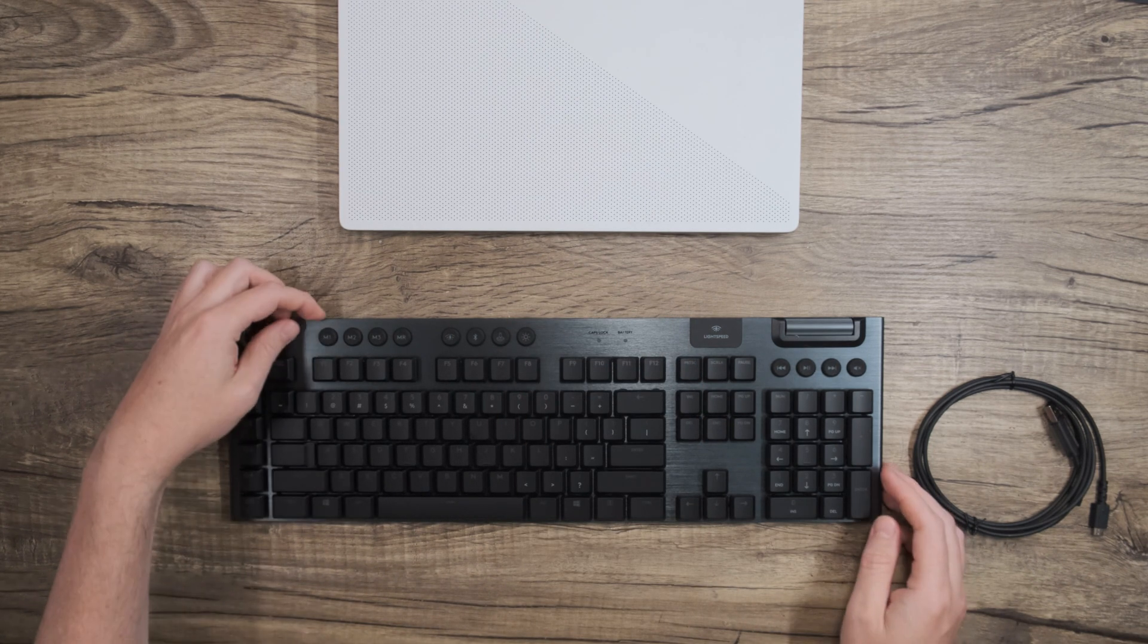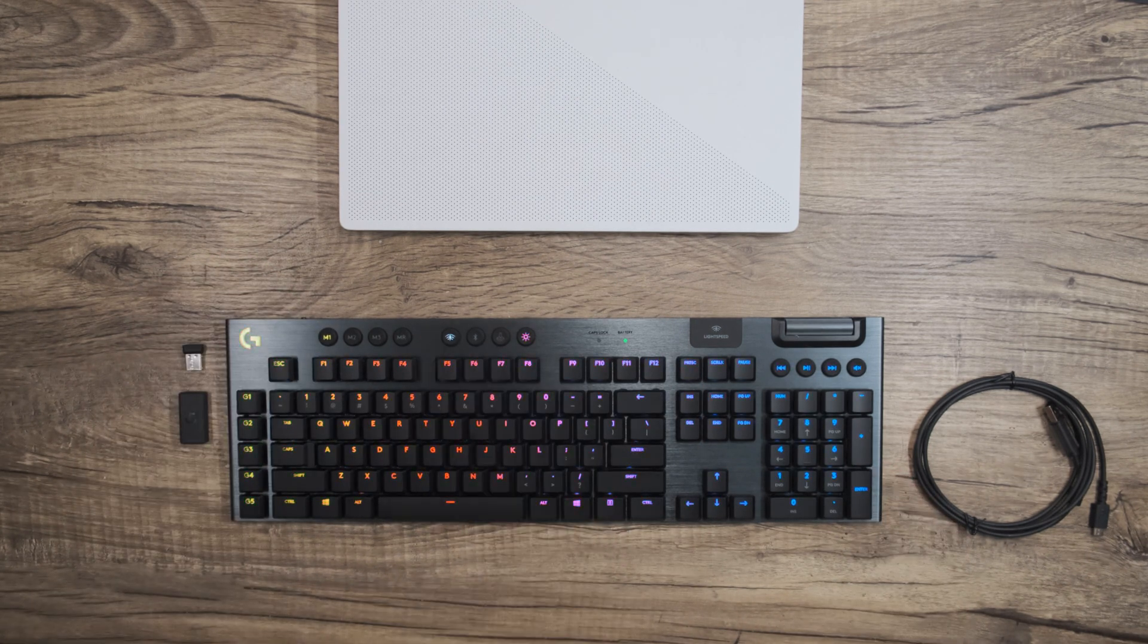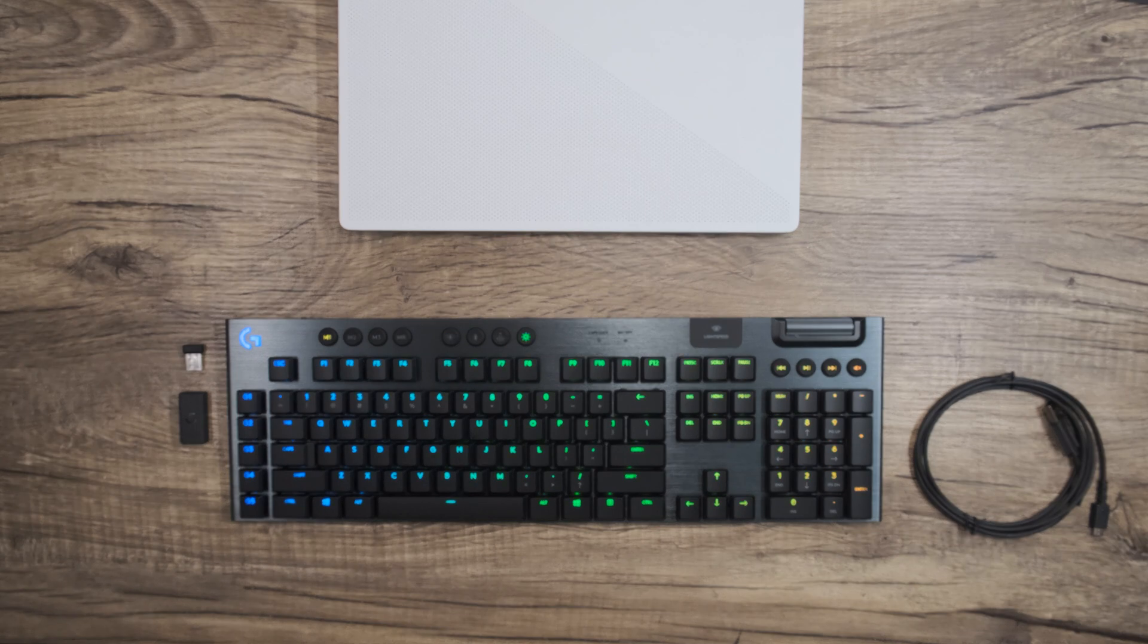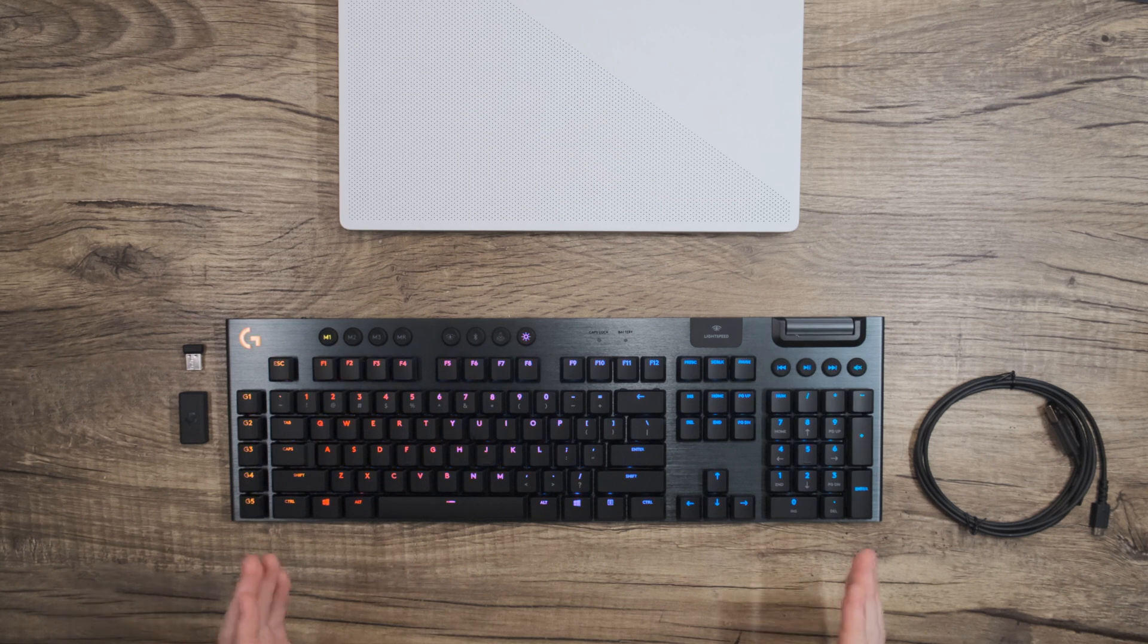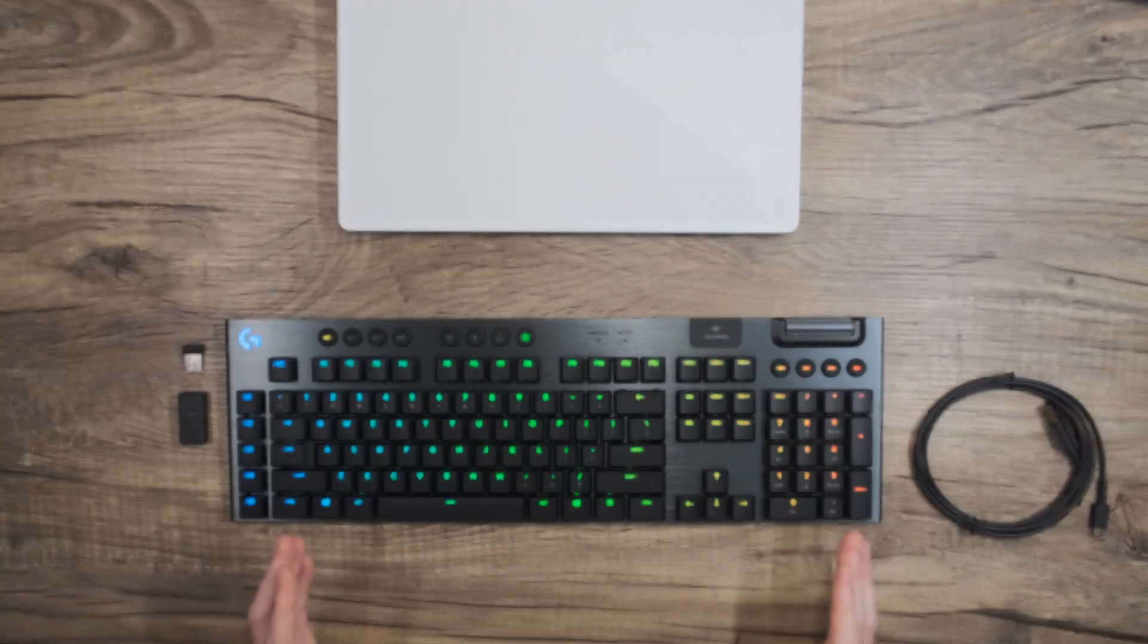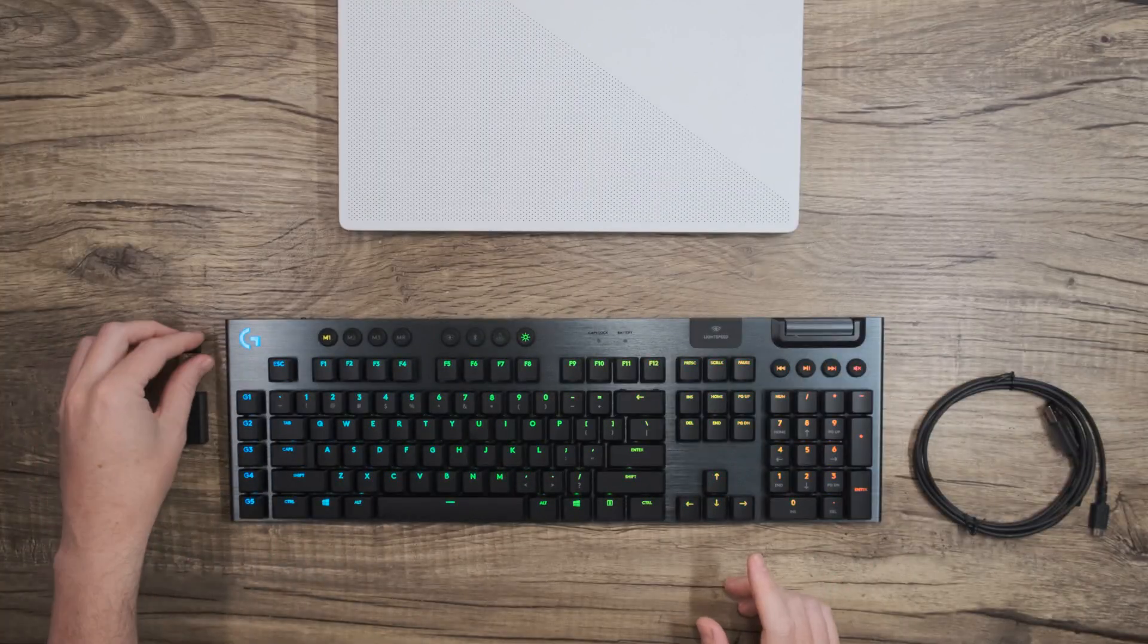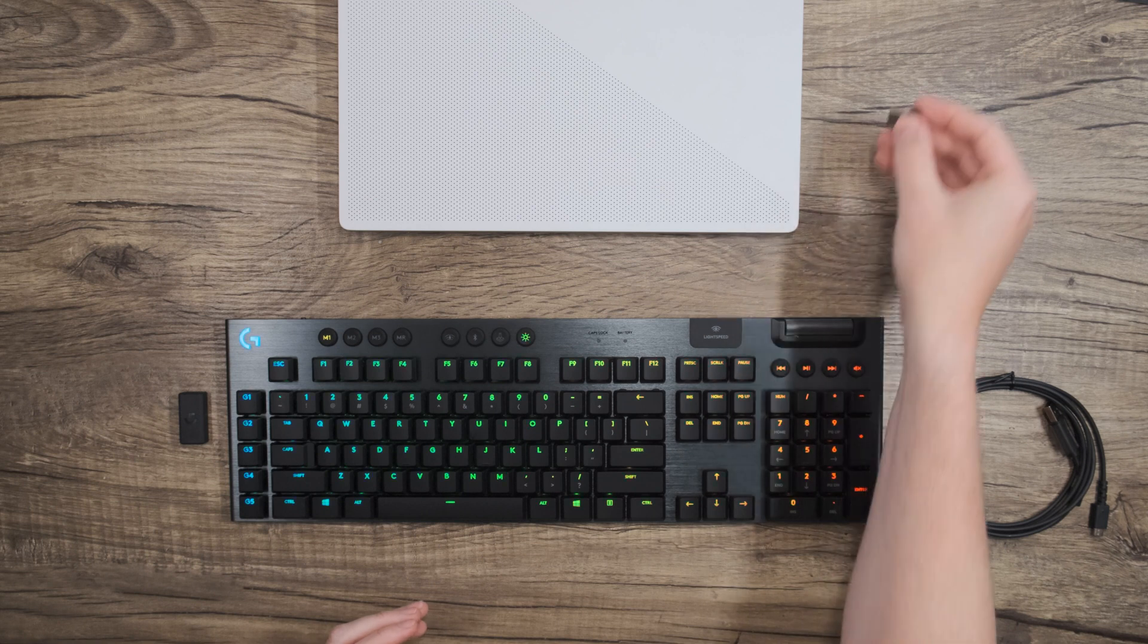Let's go ahead and power up the keyboard and tap the button with the lightning bolt to make sure we're using the Lightspeed connection. Before we get into the larger setup, if you're gaming on the go, there's no issue connecting the Lightspeed dongle directly to your laptop like so.